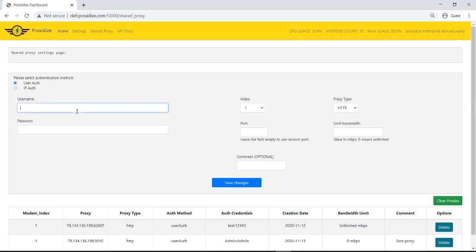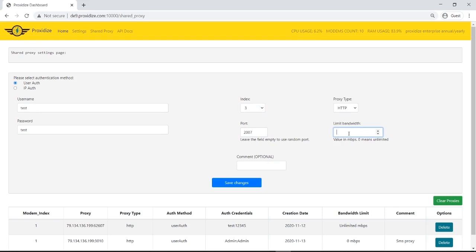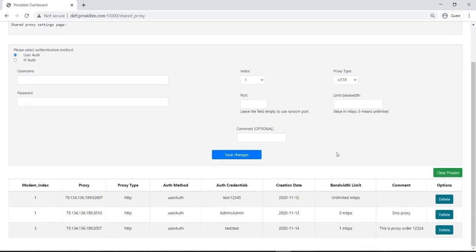So let's create a test. Let's say we want to use username test, password also test. Index, let's say index 3. Port, let's use port 2007. If I, for example, don't want a person to abuse my proxies, I can limit their bandwidth or speed connection to, let's say I want to limit it to 1 megabit per second, which is not fast, but it's also okay for most proxy users. But this will not work for web scraping or something like that that requires high bandwidth. Comments, for example, I can say this is proxy order 1, 2, 3, 4, whatever. And I hit save changes and I will have my newly created proxy right here.